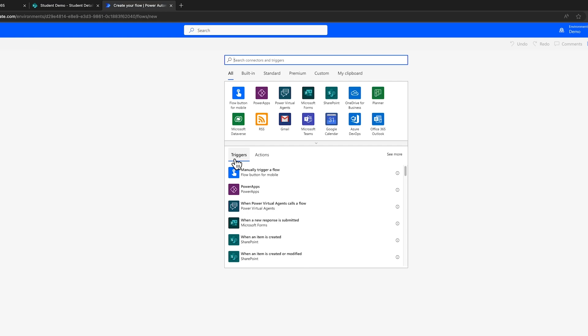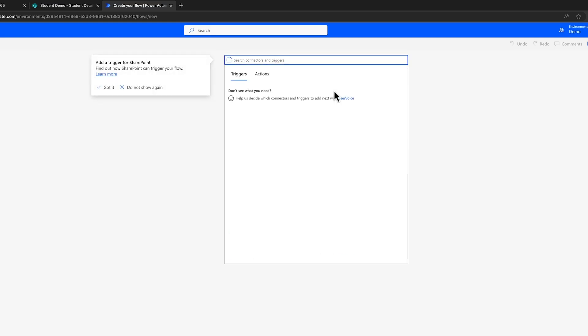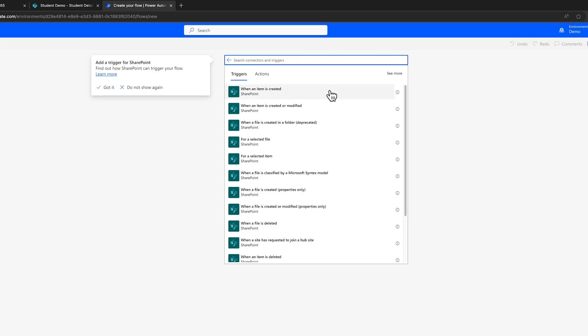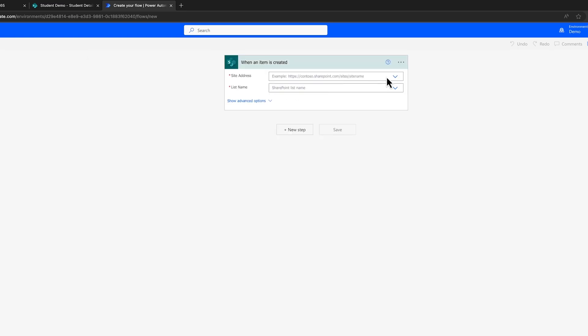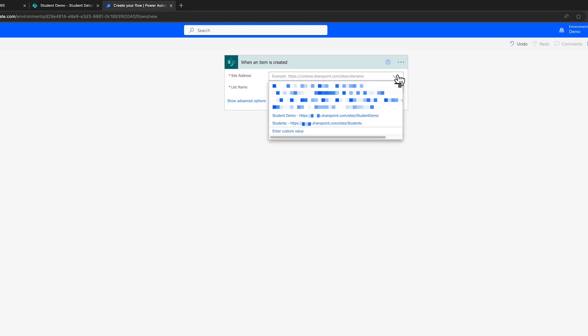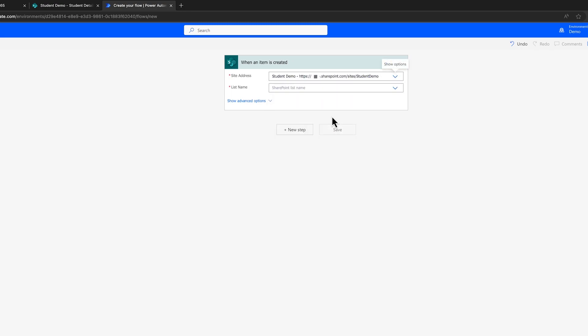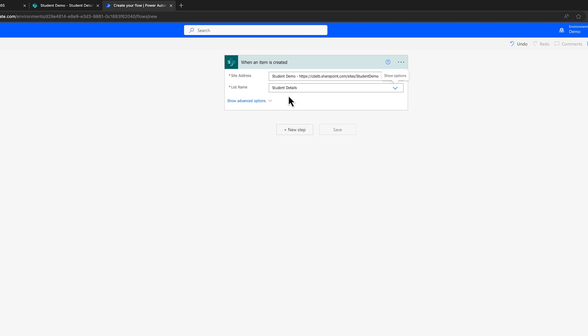In your previous flow you employed a scheduled trigger. Now let's introduce a SharePoint trigger, specifically when an item is created. This selection allows you to choose the relevant site address and list. For instance, you might opt for the student demo site and select the student details as your list.